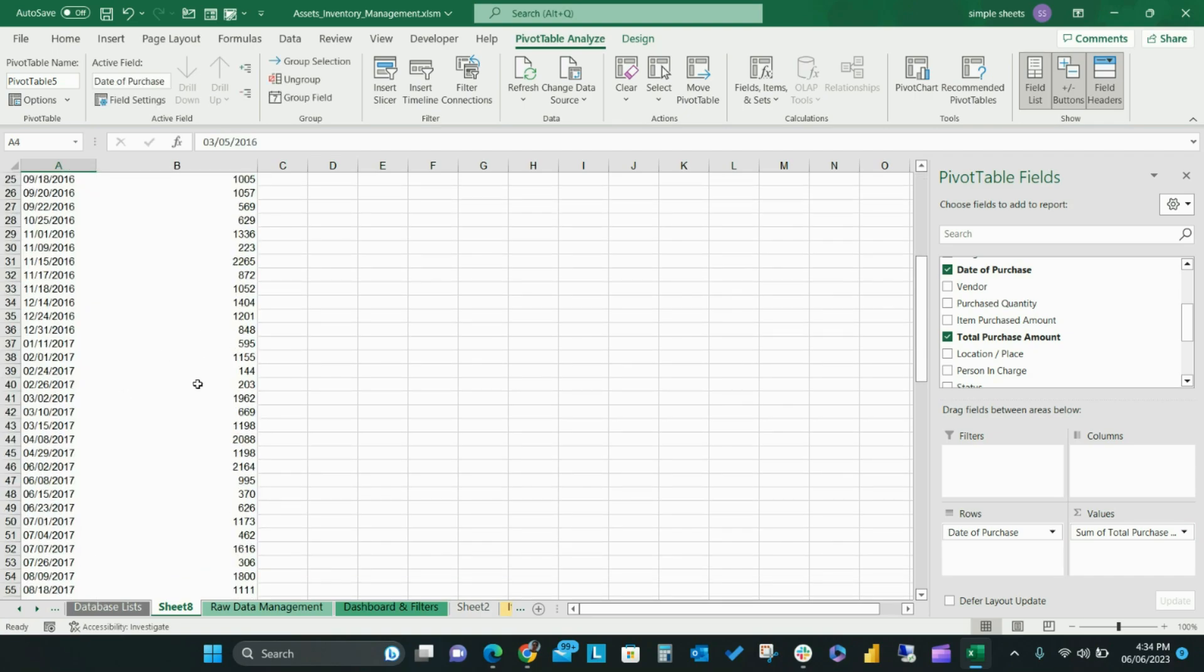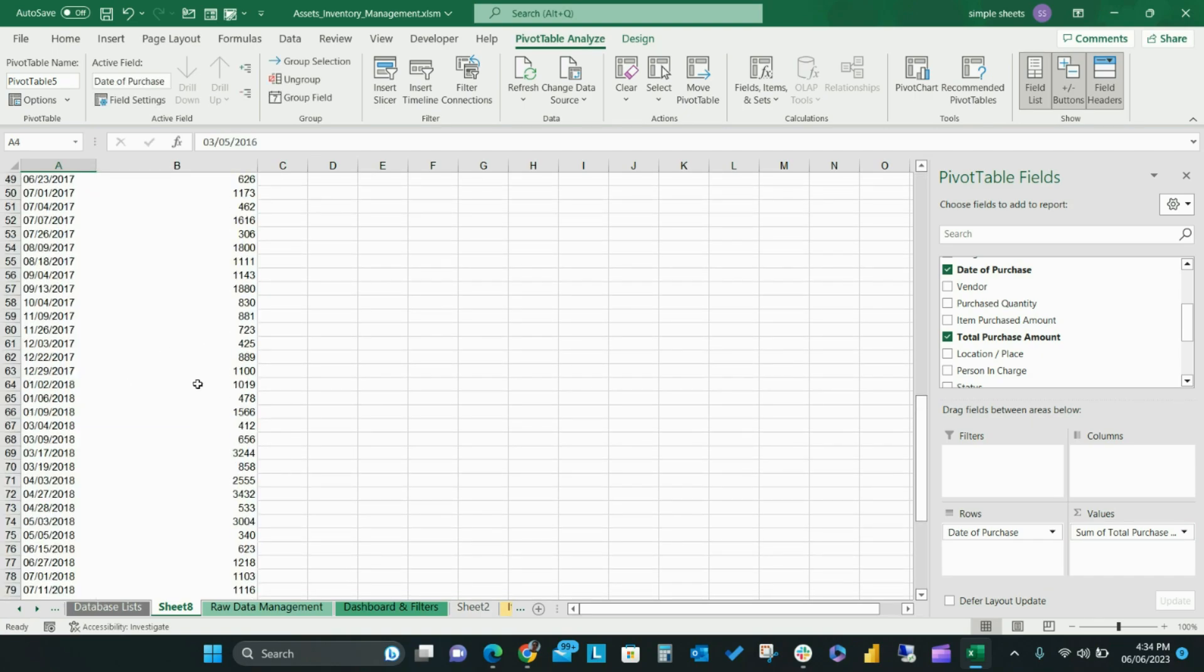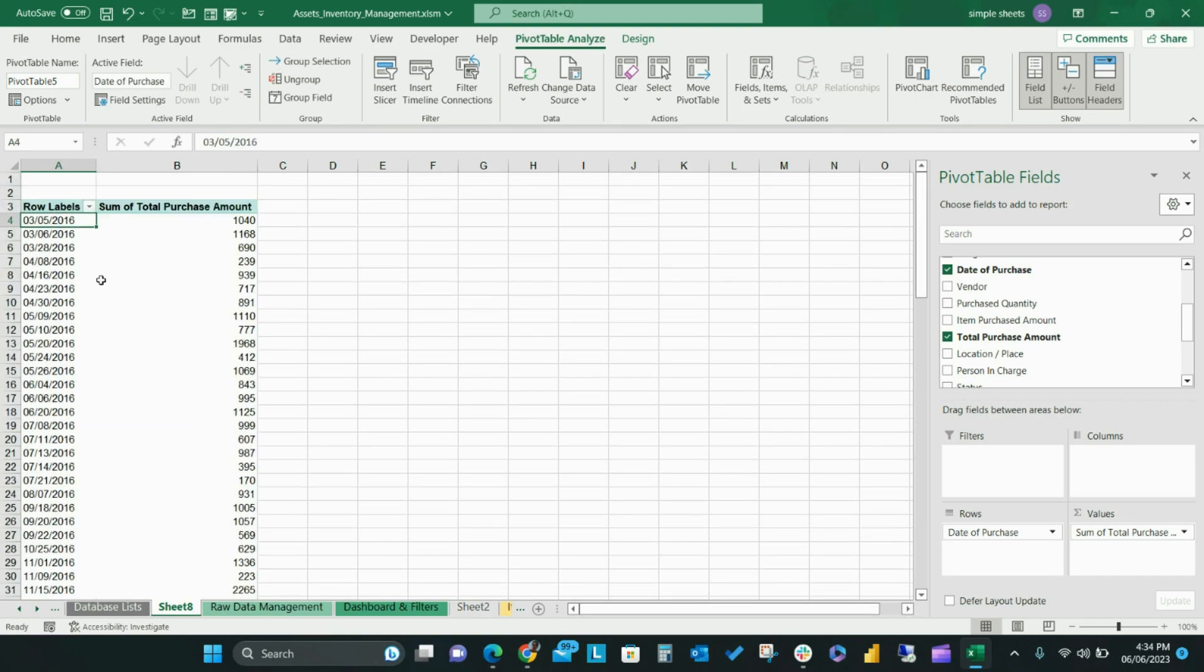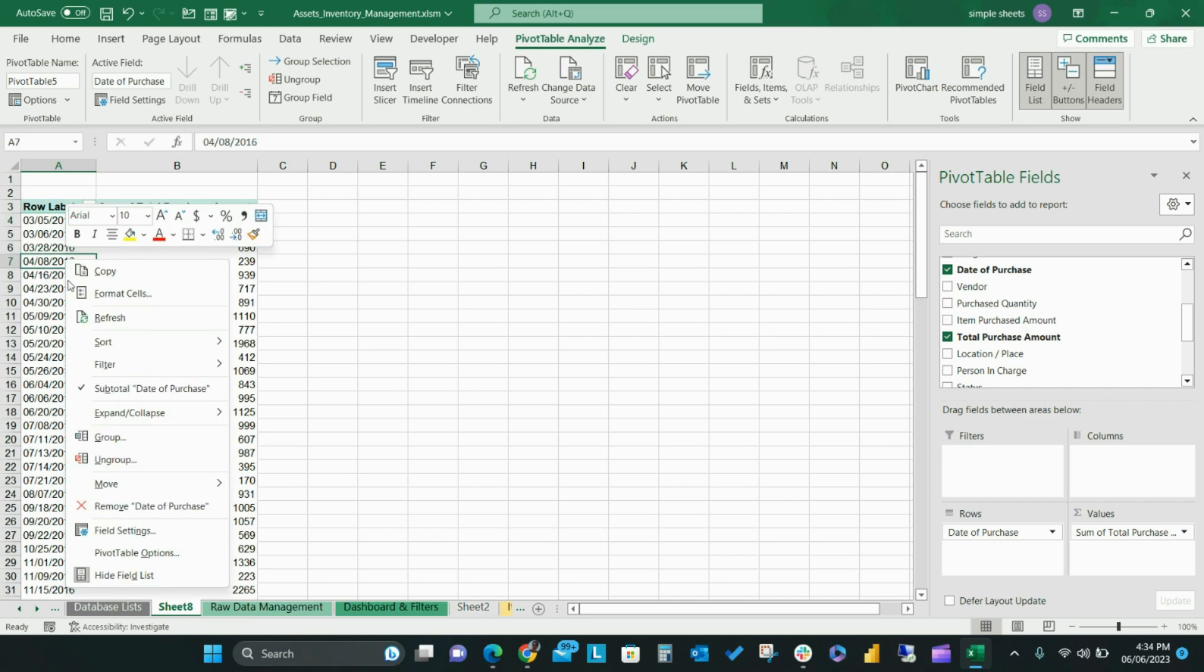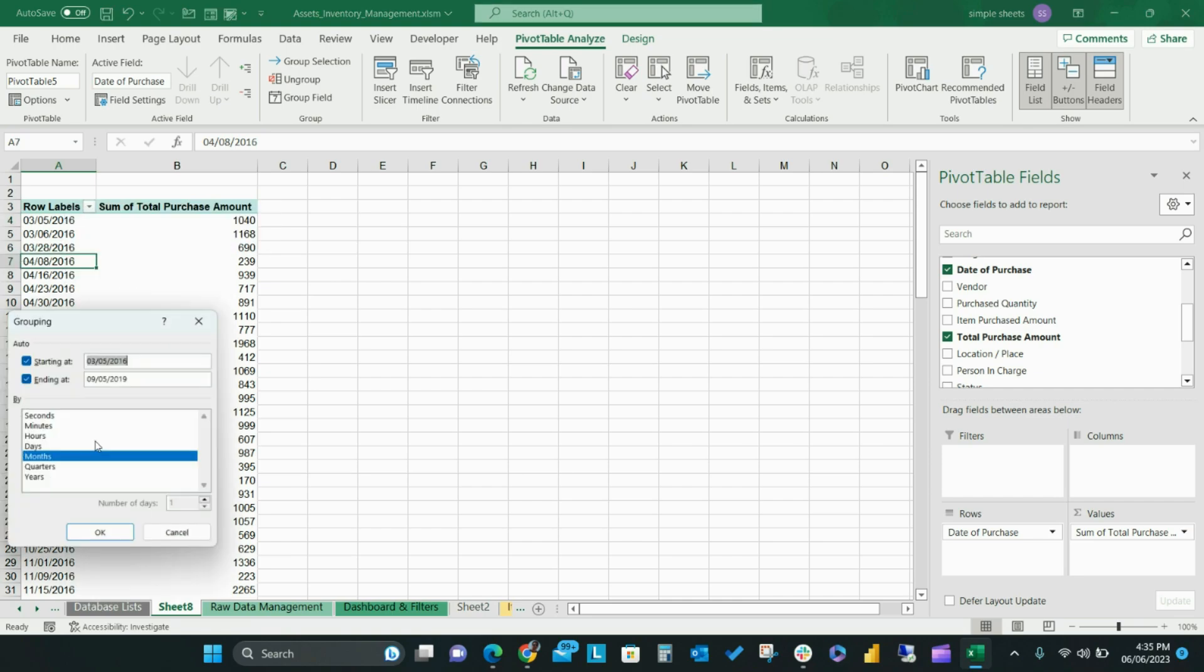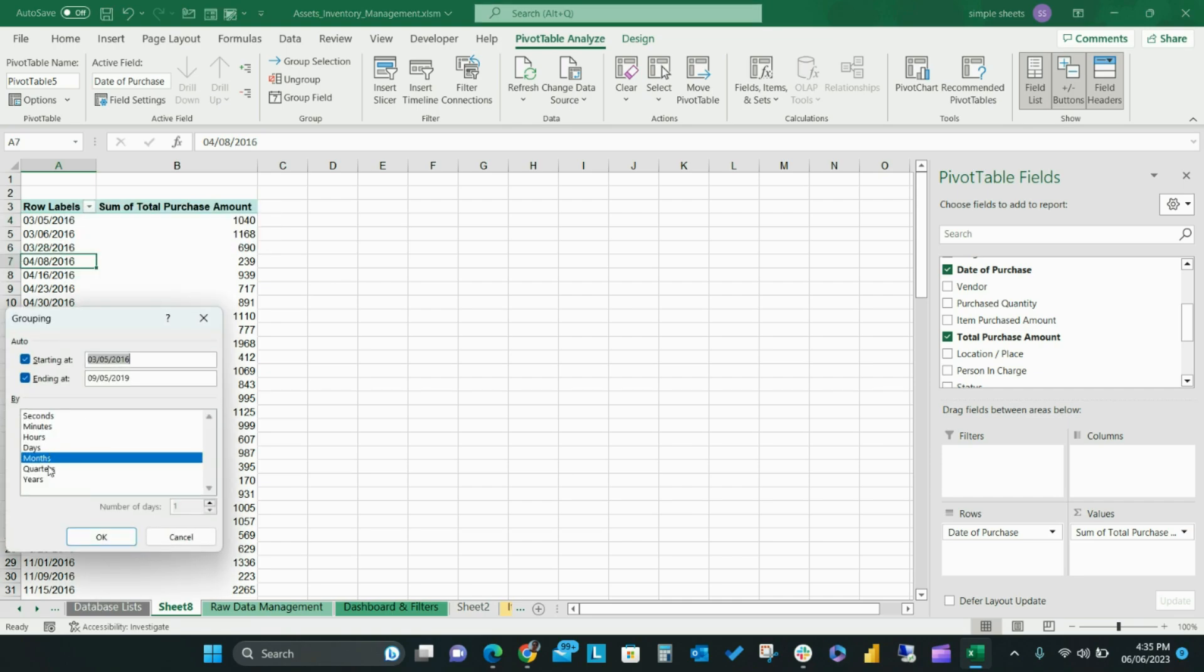Once your pivot table is created, highlight some of the cells that you want to group, right-click on those chosen cells and a small window will show. Select Group from that window. Another window will now appear called Grouping. Here you can choose how you want to group your data.